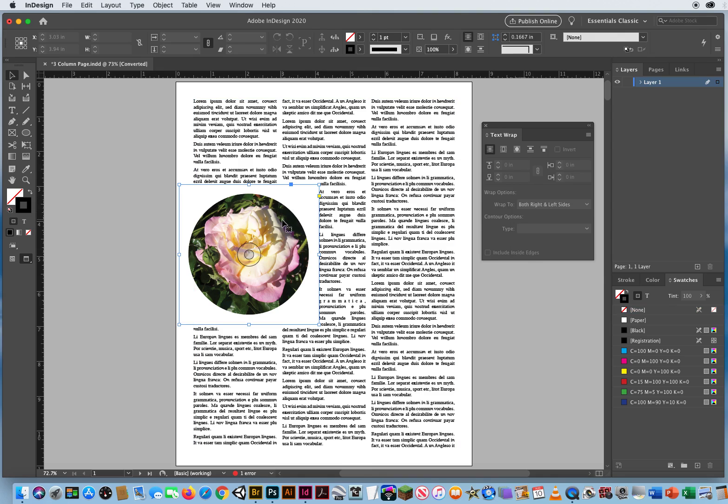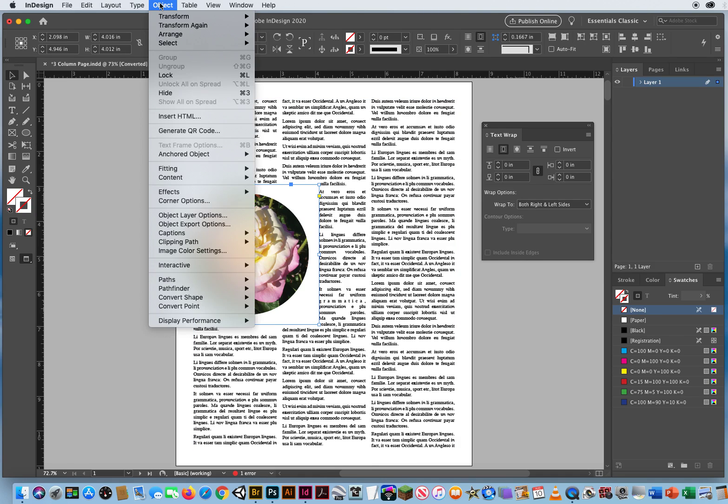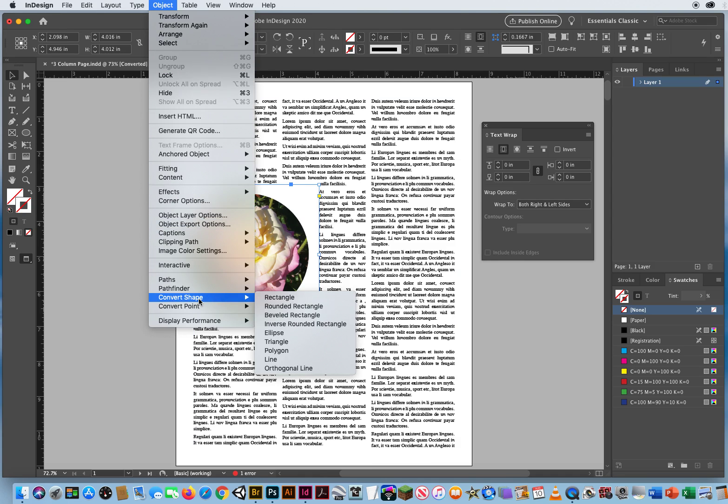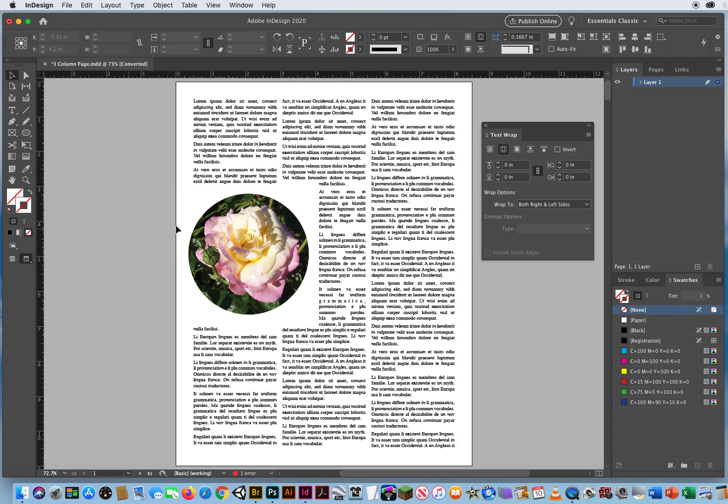I put a circle inside a rectangle. That's bad. So I'm going to change this rectangle by going to Object, Convert Shape to an Ellipse.